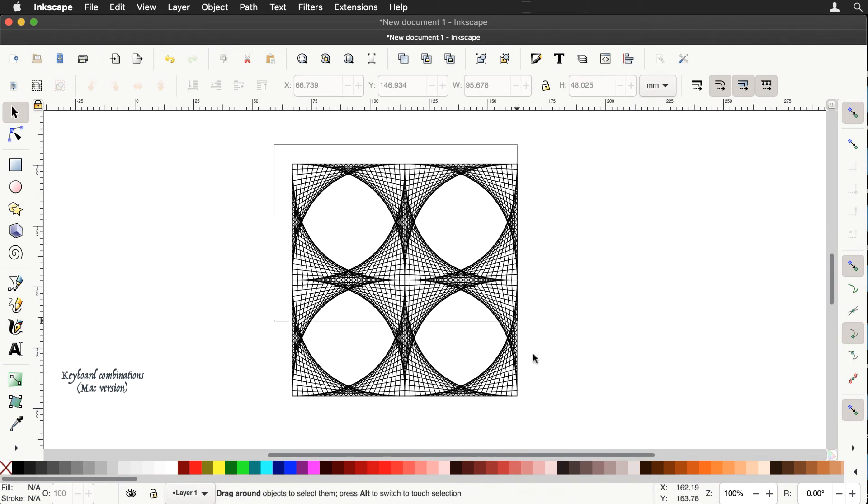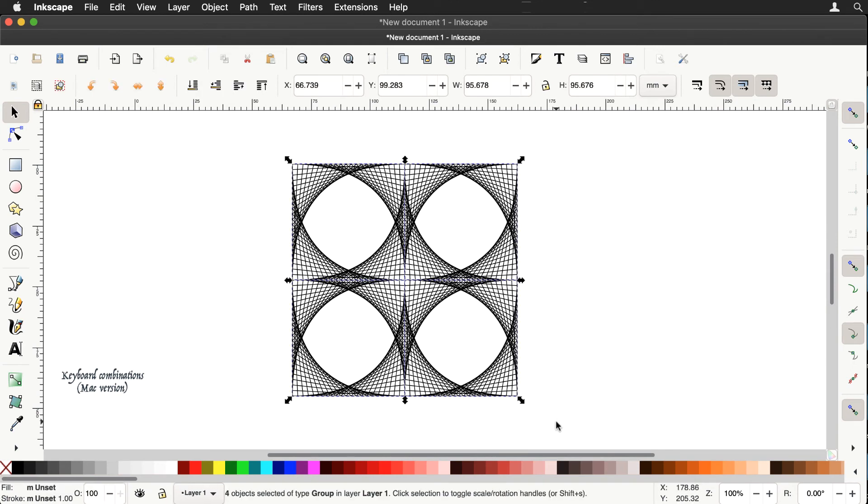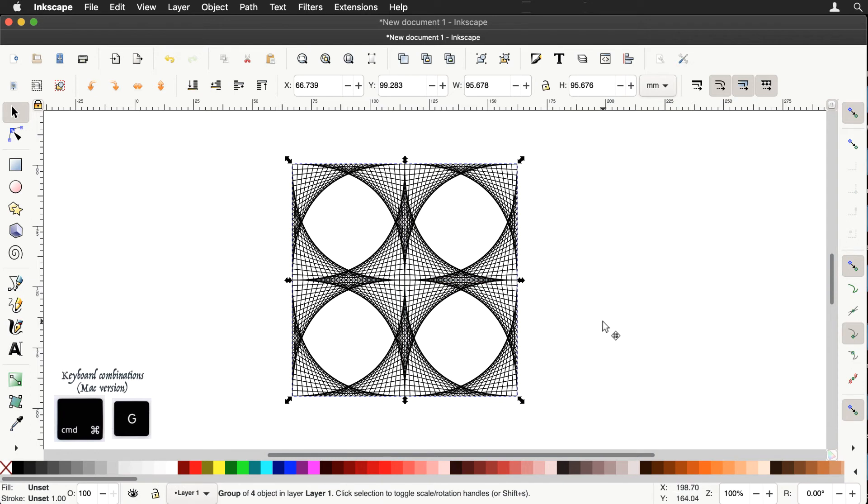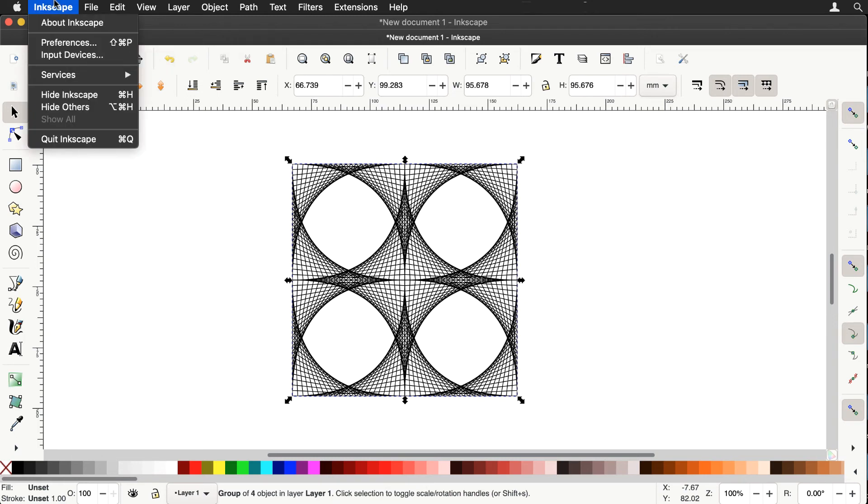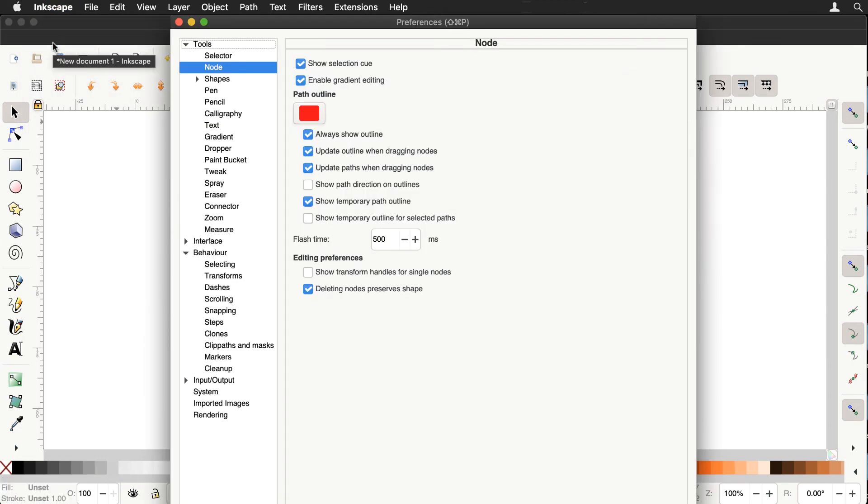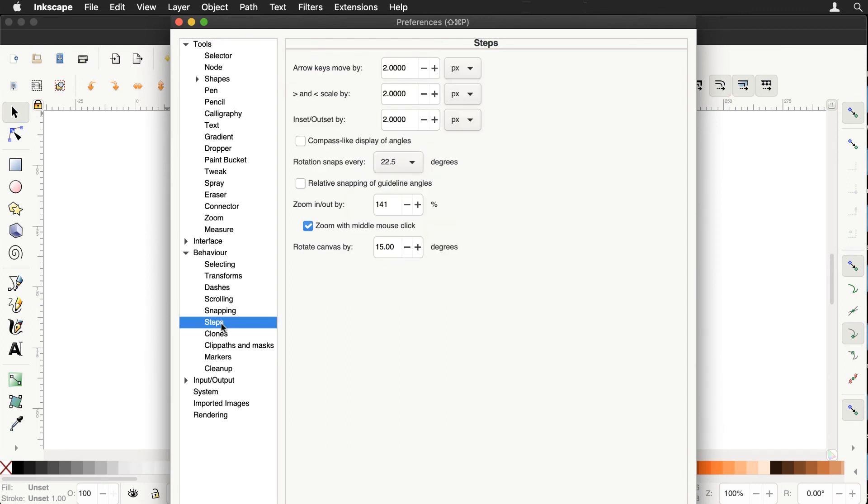Let's group all that together and let's use the rotation tool. Now first of all you have to be aware that there's different set rotations. This is when we press the control key and use rotations and the preference is if we go to the behavior menu, steps, rotation snaps.